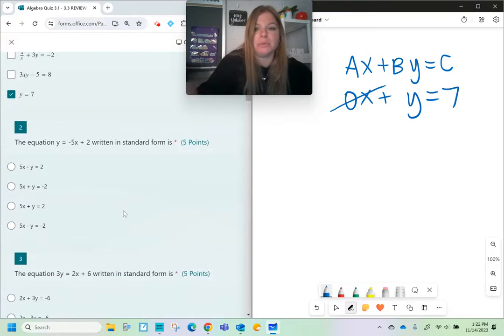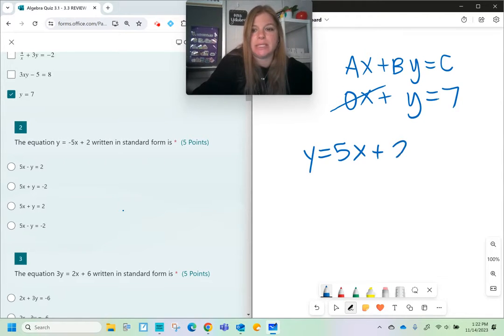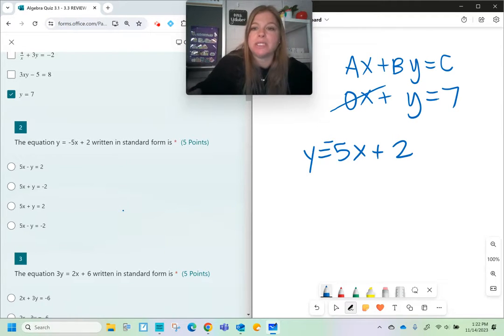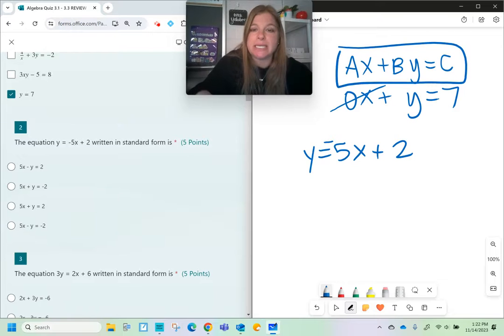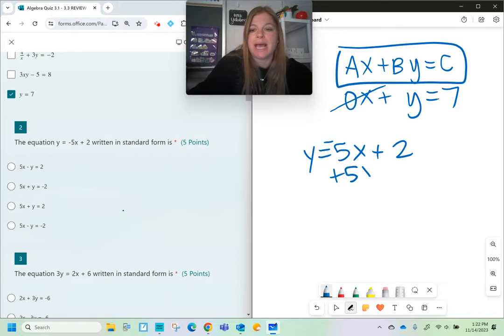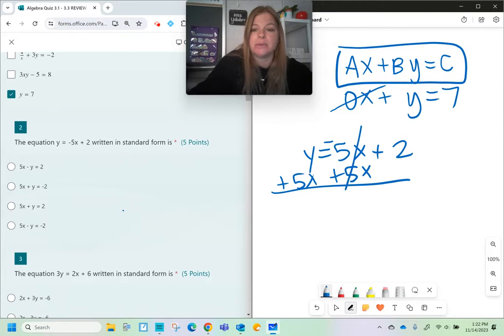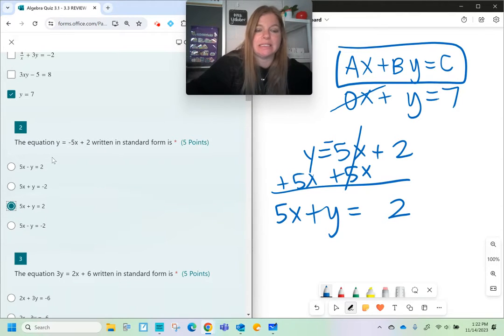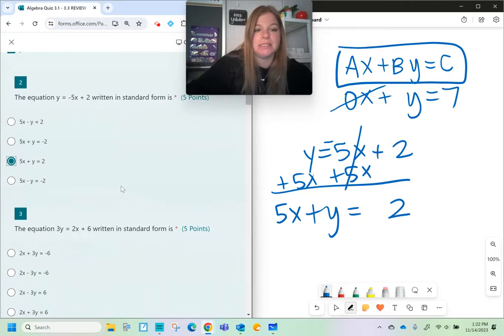Number two: the equation y equals negative 5x plus 2 written in standard form. I want it to look like Ax plus By equals C, which means the x needs to be on the same side as y. I'm going to add 5x on both sides because that was a negative 5x. So I now have 5x plus y equals 2. That's my answer.